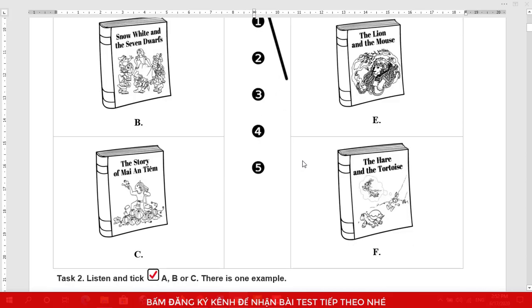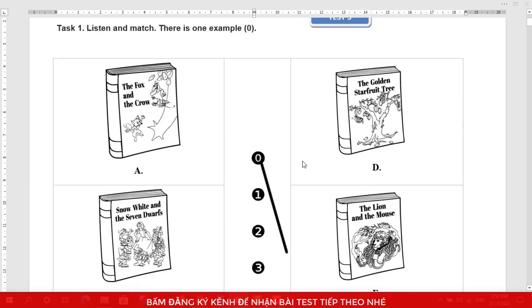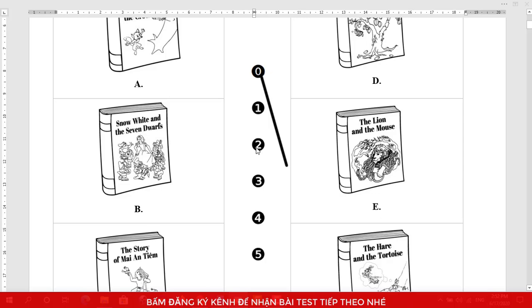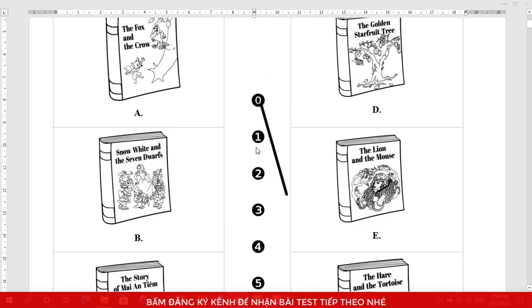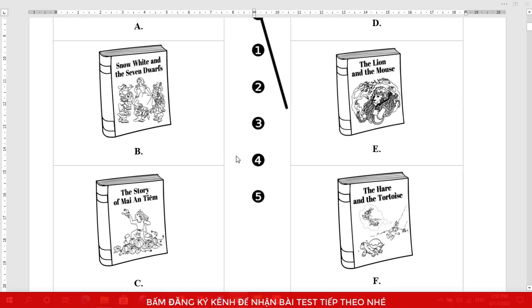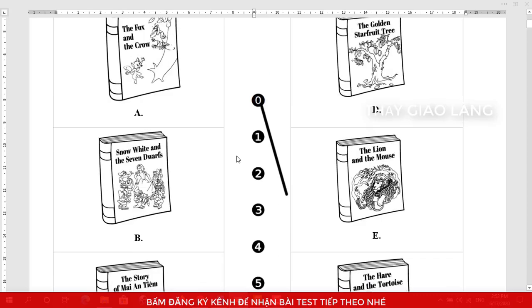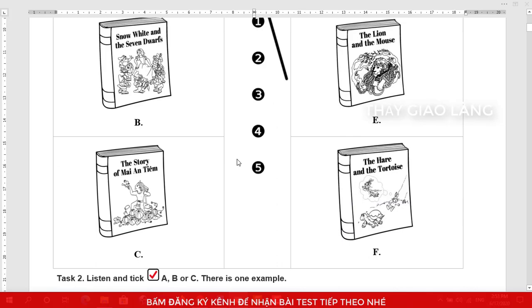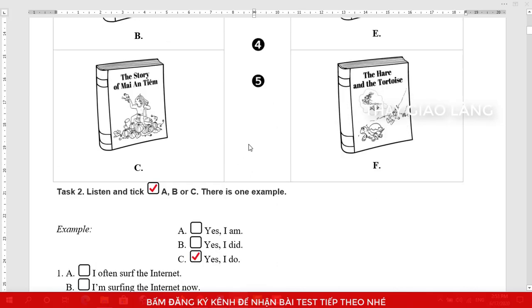Now listen again. 1. Antium was hardworking. 2. The older brother was greedy. 3. Snow White was kind. 4. The fox was wise. 5. The hare was careless. That is the end of Task 1.